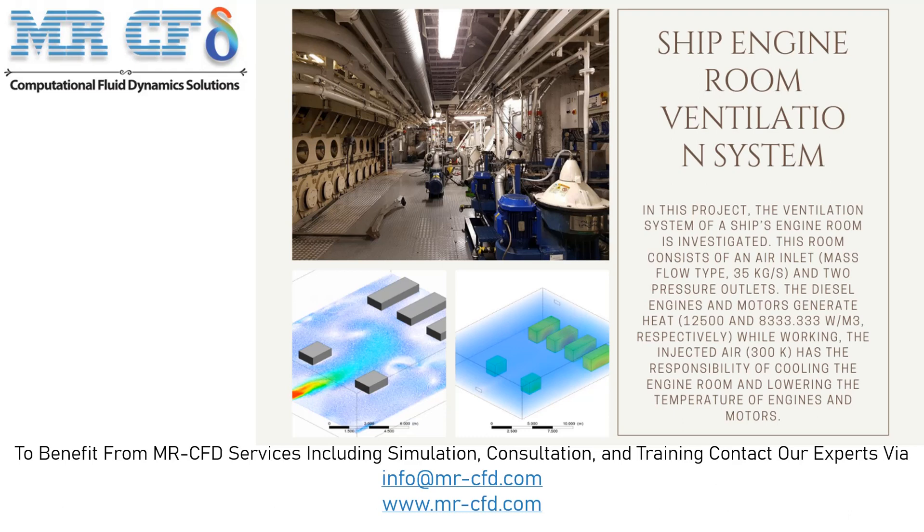The engine room occupies the largest part of the space allocated to various parts inside the ship. Due to the accumulation of all these machines in this space, it is necessary to study how heat is transferred in this space. Optimal design of air conditioning system to supply combustion air inside equipment and regulate temperature and humidity inside this space is one of the most important points in the design of engine rooms and ship building.